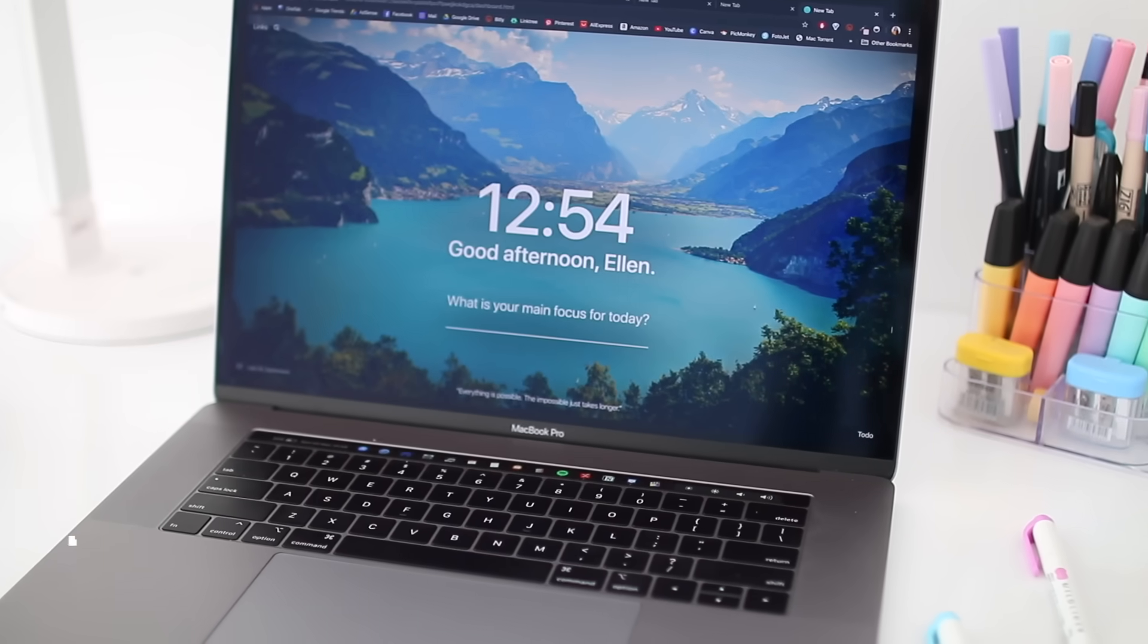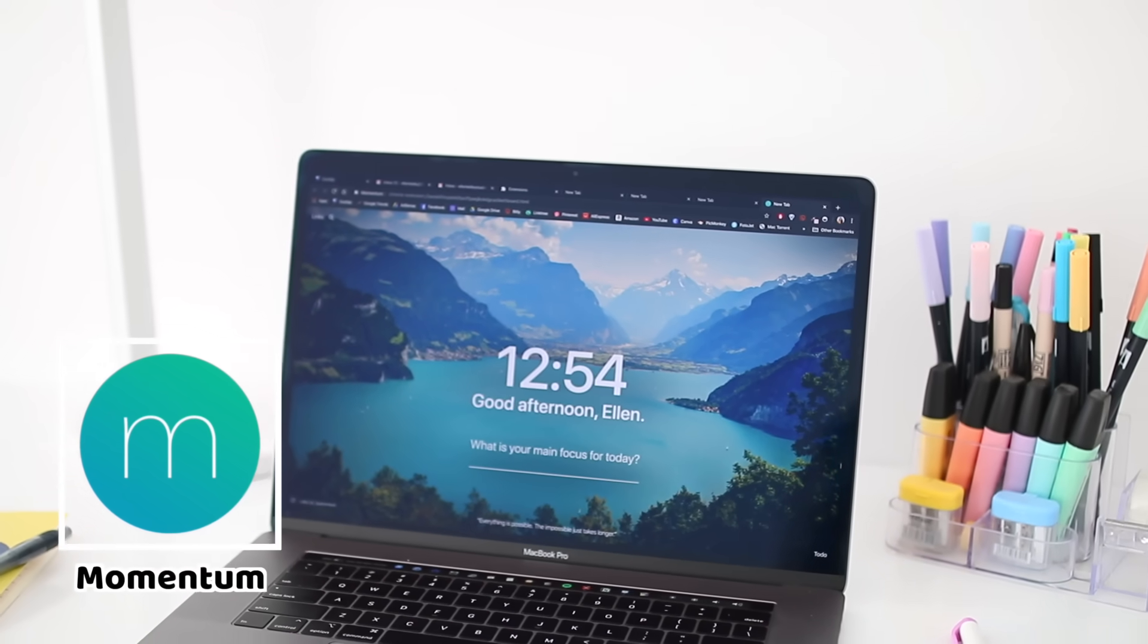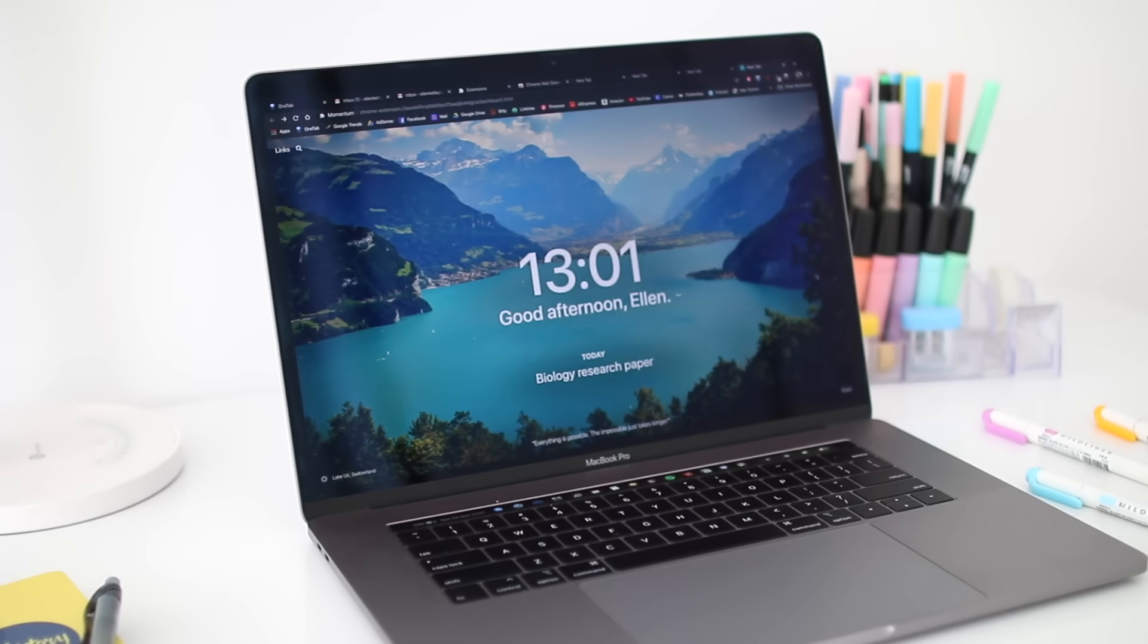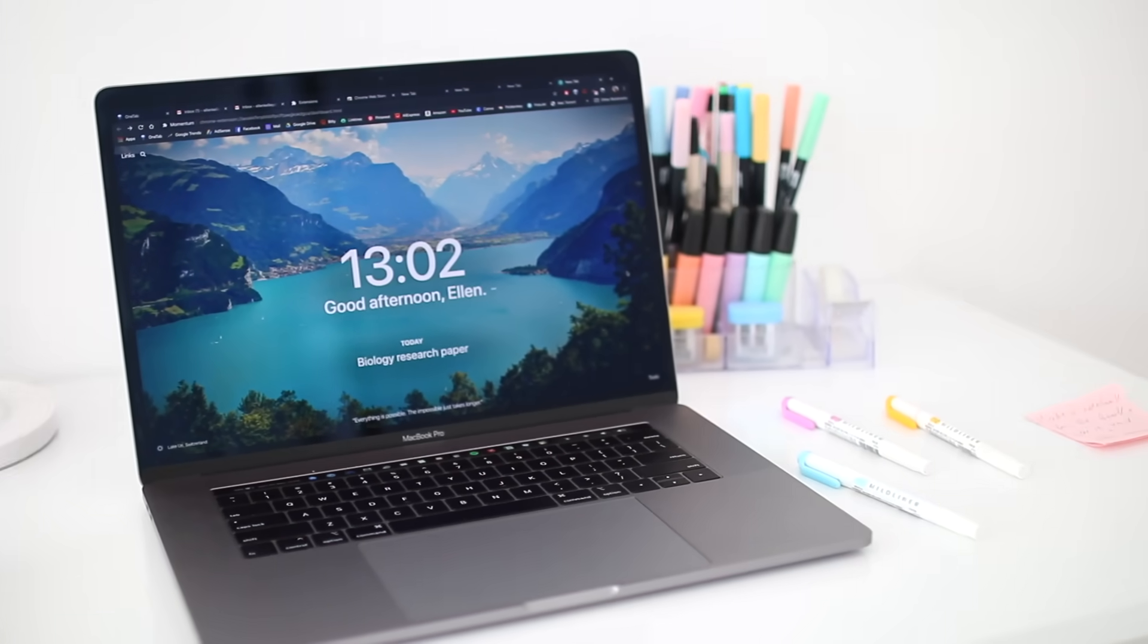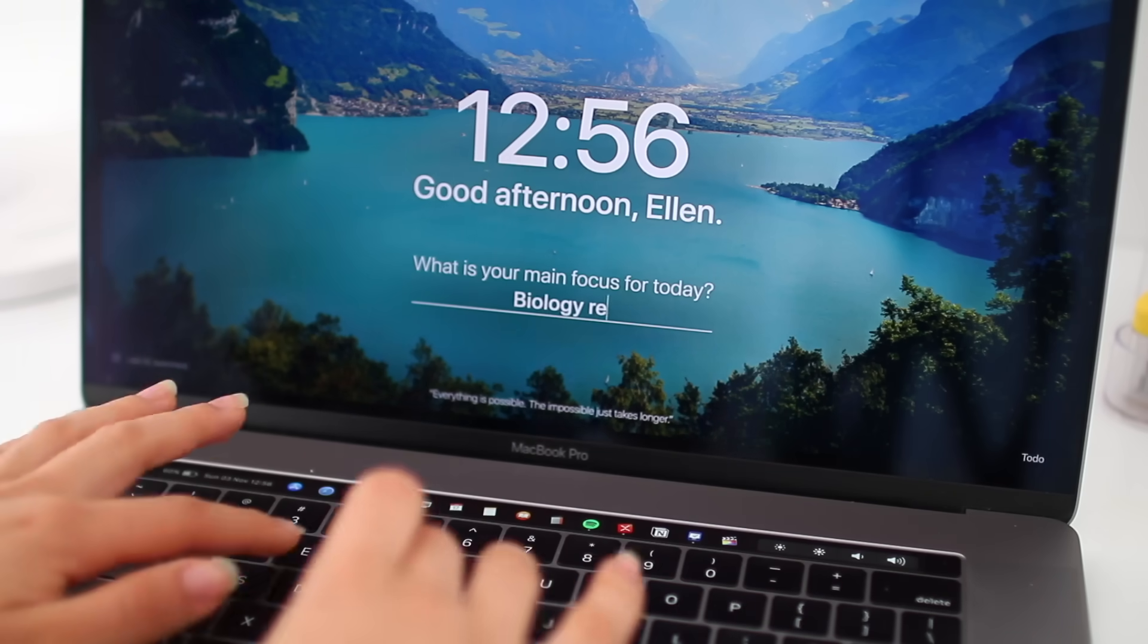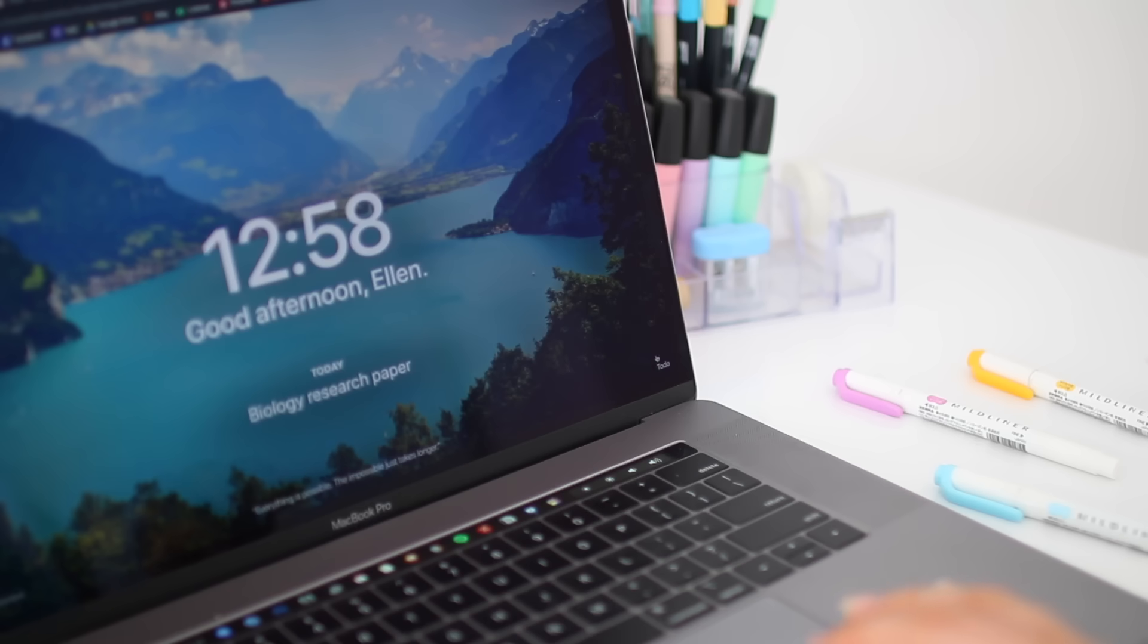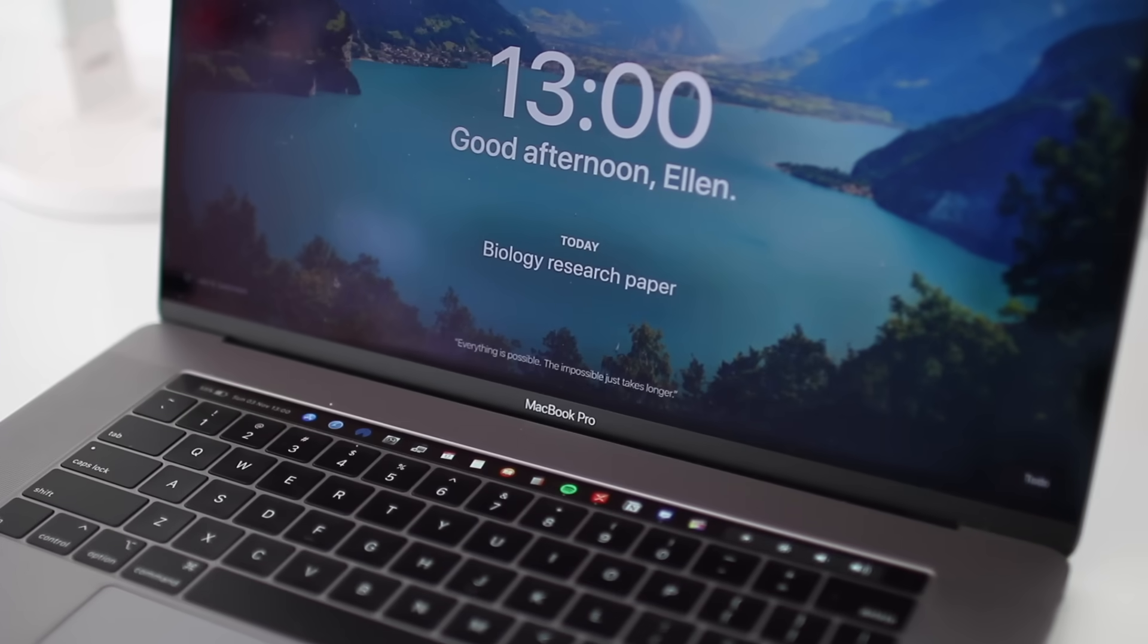The next thing I love using is called Momentum, which is a new tab browser extension for productivity and motivation. It displays the time on a beautiful background that changes every day. You can add your main focus for the day, which is basically the number one task you have to complete that day. You can also add additional to-dos on the side, check them off as you complete them, which is super helpful. In the bottom you get a motivational quote every day, which is an extra boost of motivation and that's always nice.